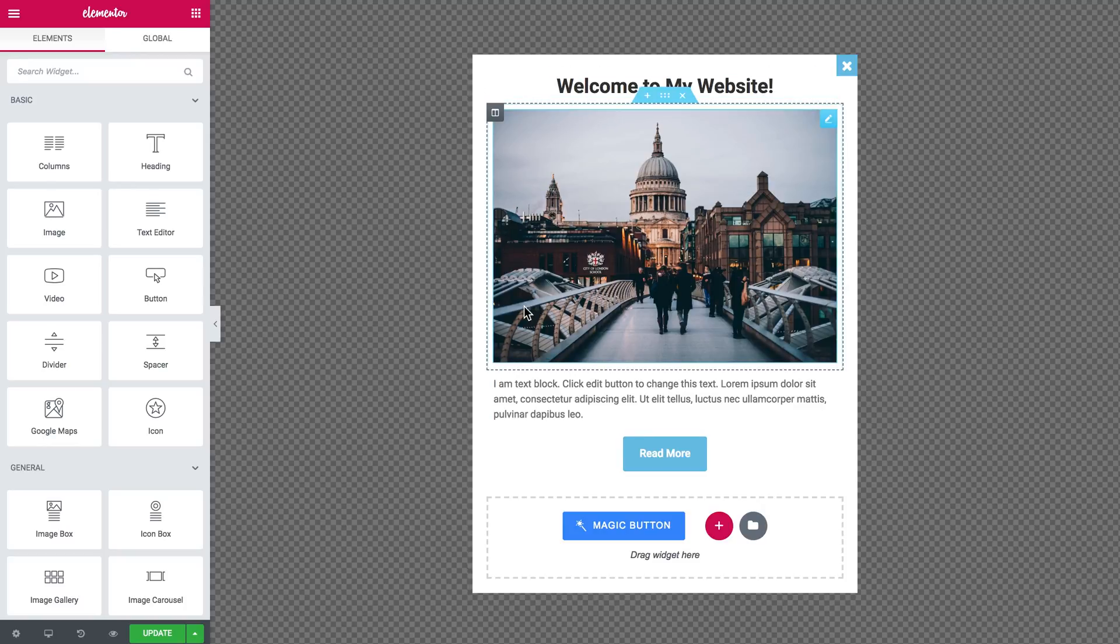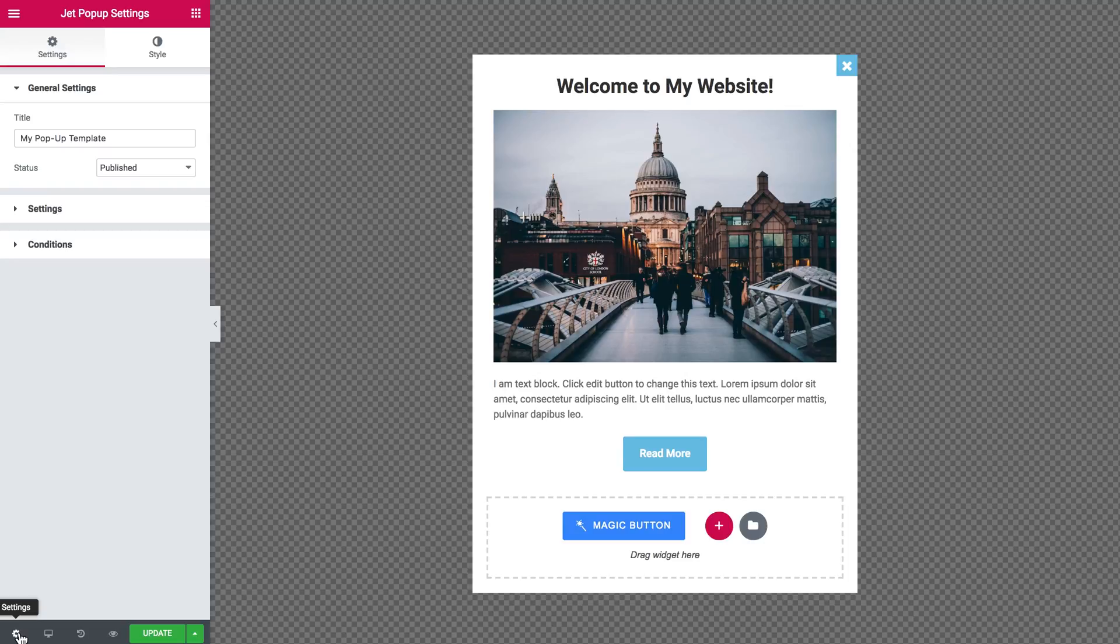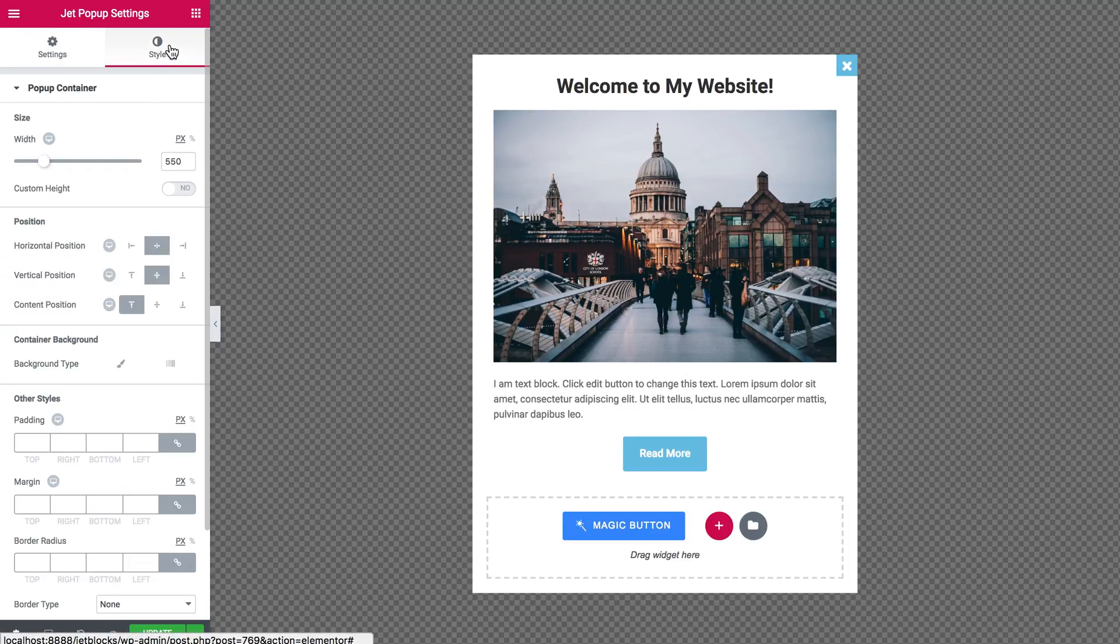So once you are done adding the elements to your template, go to the settings of your pop-up template in the left hand bottom corner. Here in the style tab you've got the size of the pop-up container.